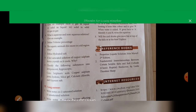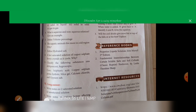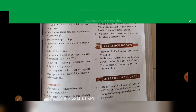Next, classify the following substances into deliquescent and hygroscopic. Sulfuric acid, copper sulfate pentahydrate, and silica gel are hygroscopic. Calcium chloride and gypsum salts are deliquescent.